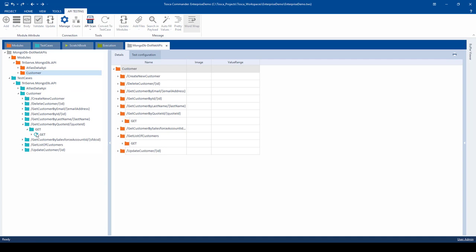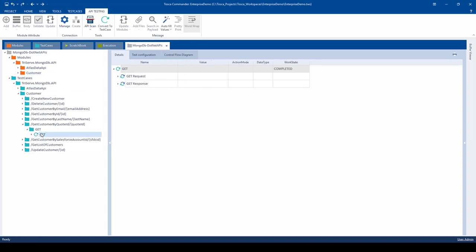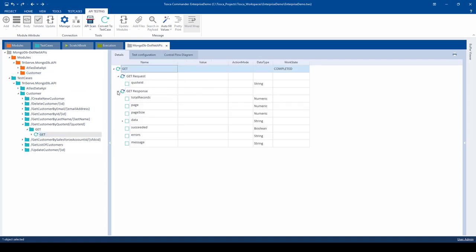Then if we come down to the test case, we can see that the changes that we made at the module were automatically reflected at the test case level. This is one of the fundamental principles of the model-based test approach. Anytime there's a change to the UI, or in this case, the API, we make the changes at the module, and then the changes reflected in the test cases.